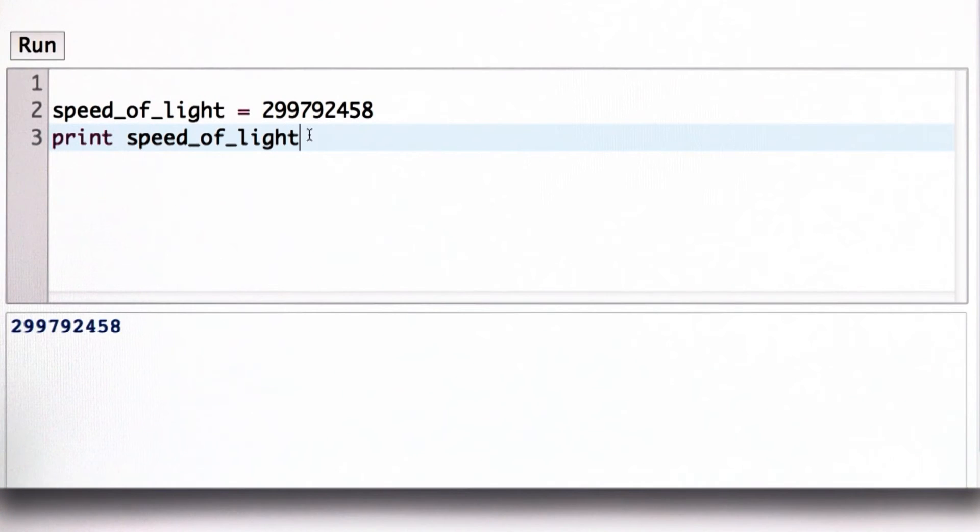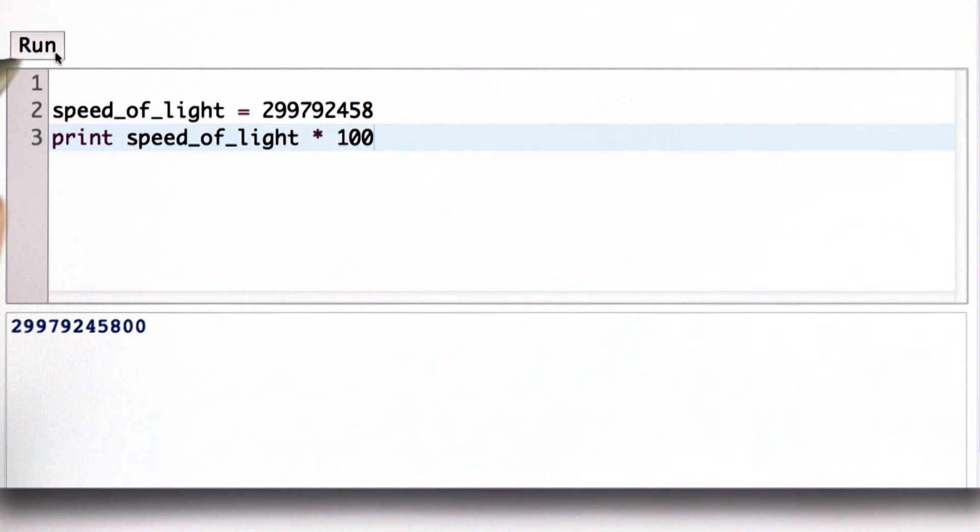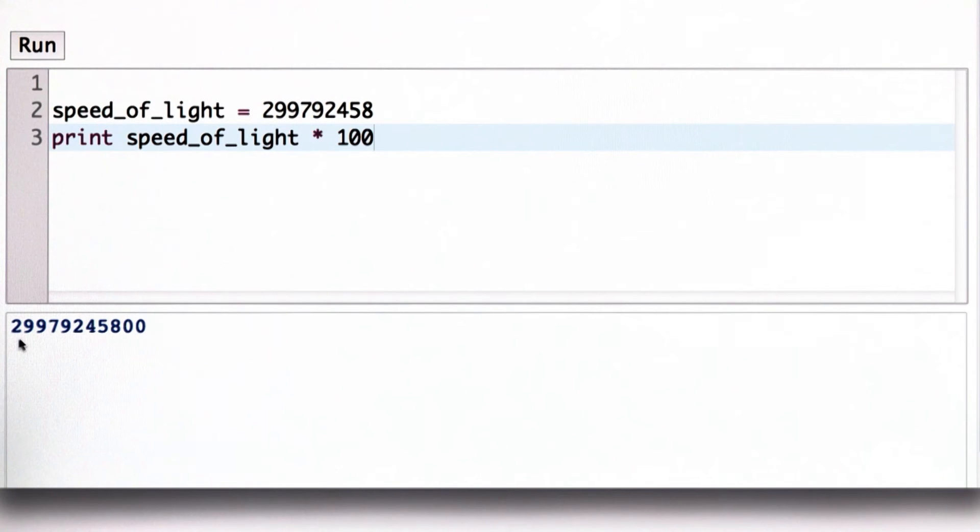We can use it in expressions as well. So if we want to convert it to centimeters instead of meters, we can multiply by 100. And now we see the result is the speed of light in centimeters per second.